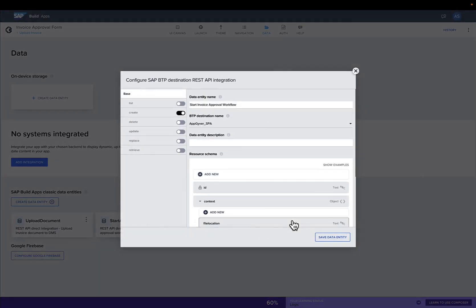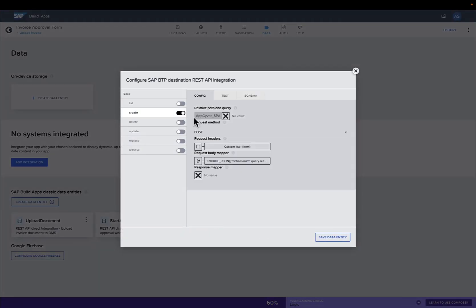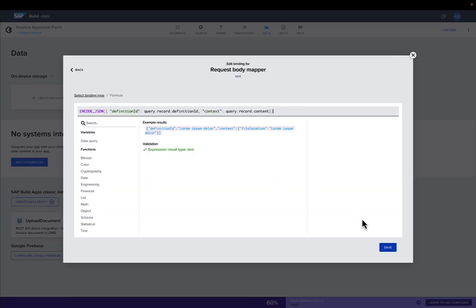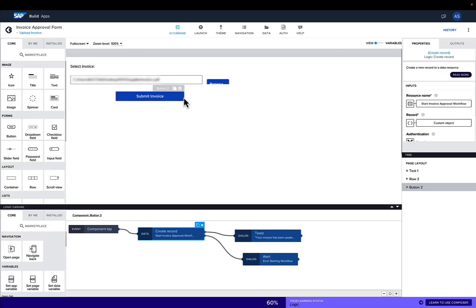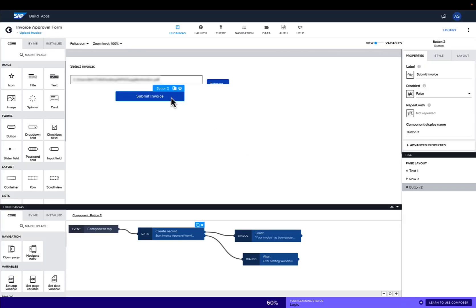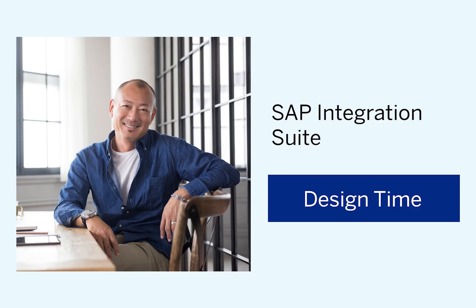The application is integrated with SAP Build Process Automation via REST API. It triggers the workflow you've just seen. Its user interface is embedded in SAP Build Work Zone. And finally, I'll show you how we set up the SAP Integration Suite.